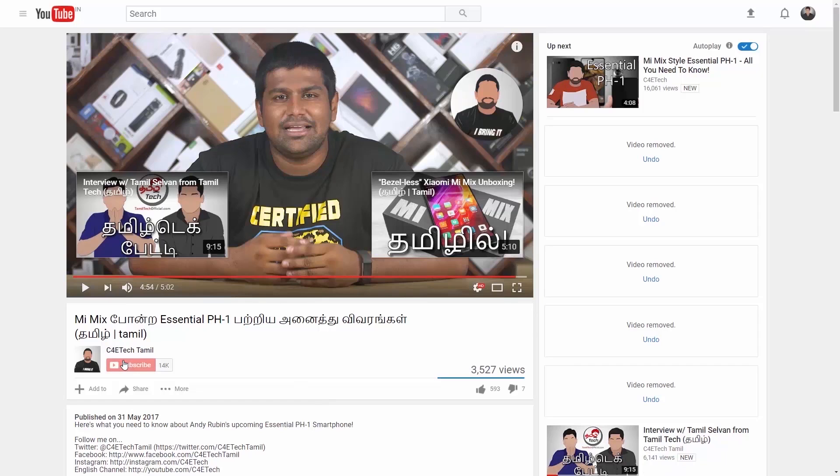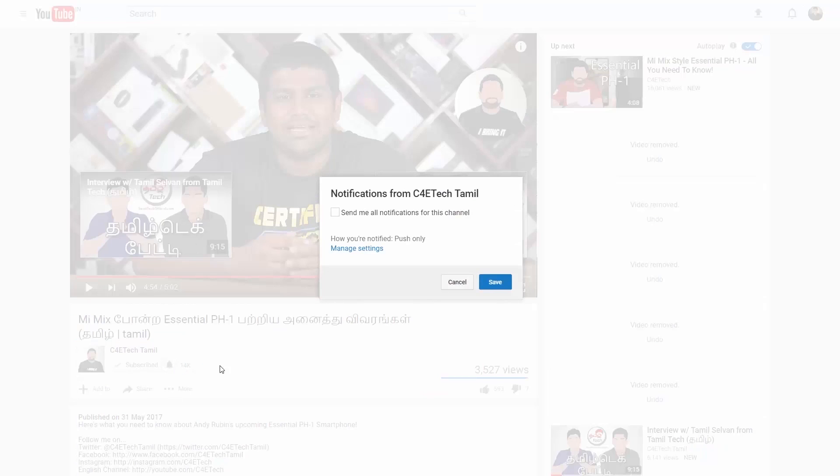That's all for this channel video. If you liked the video, please press the thumbs up button. If you want to subscribe to C4Tech, please press the bell icon. I'm Ash from C4Tech Tamil. Have a nice day. Bye.